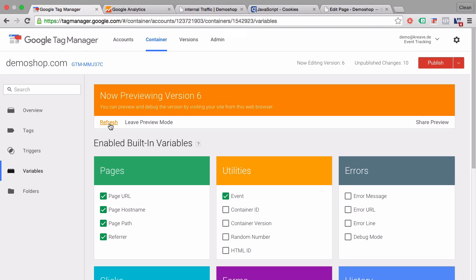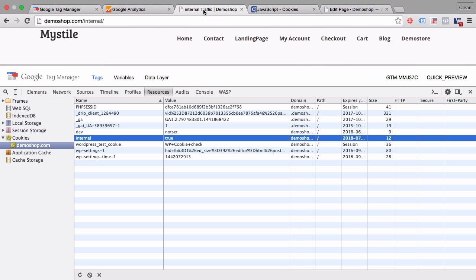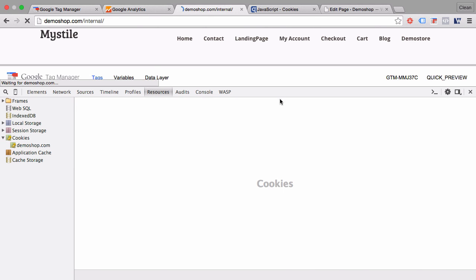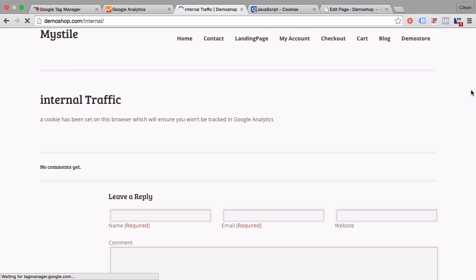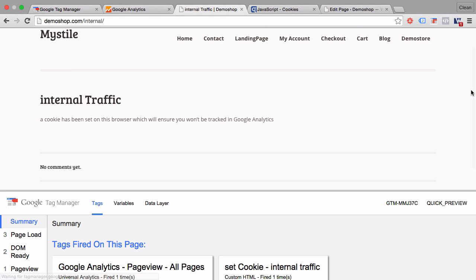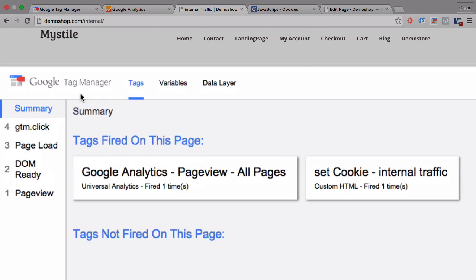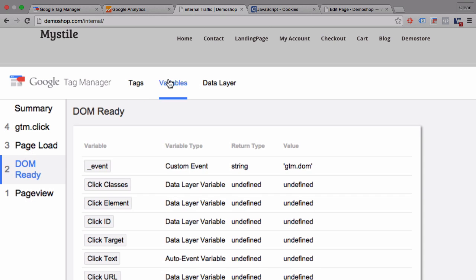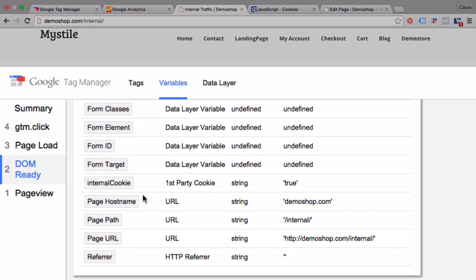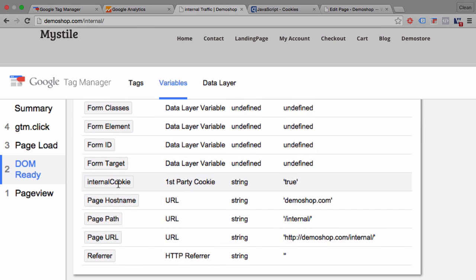Let's refresh our preview and debug mode. Go back to our page, refresh our page. And now in our debug console, we can see once we click on an event here, under variables, our internal cookie variable was set to true. So it pulled it out of our cookie.